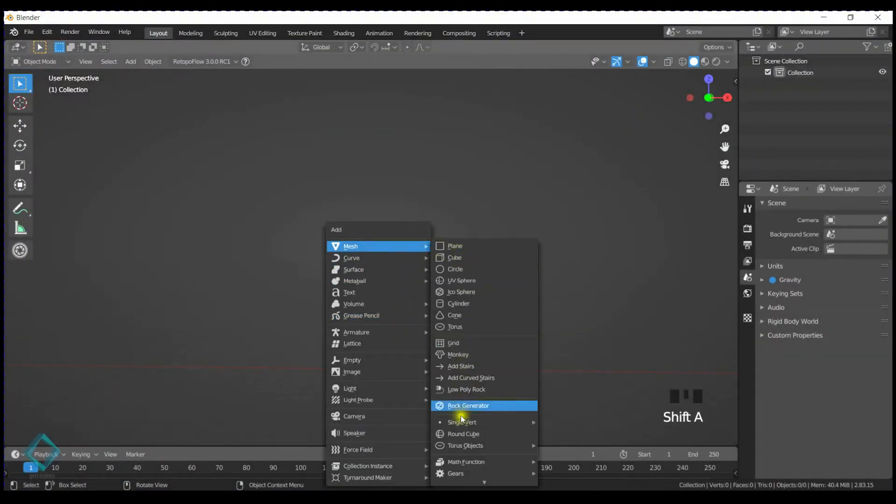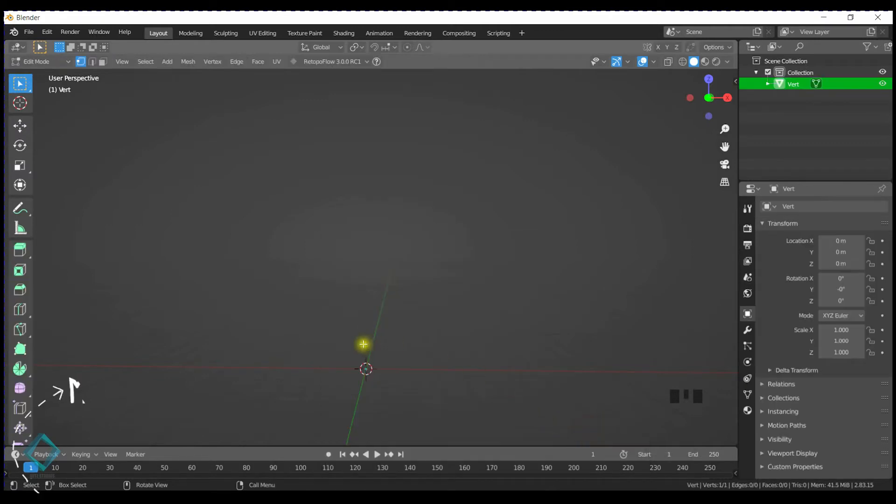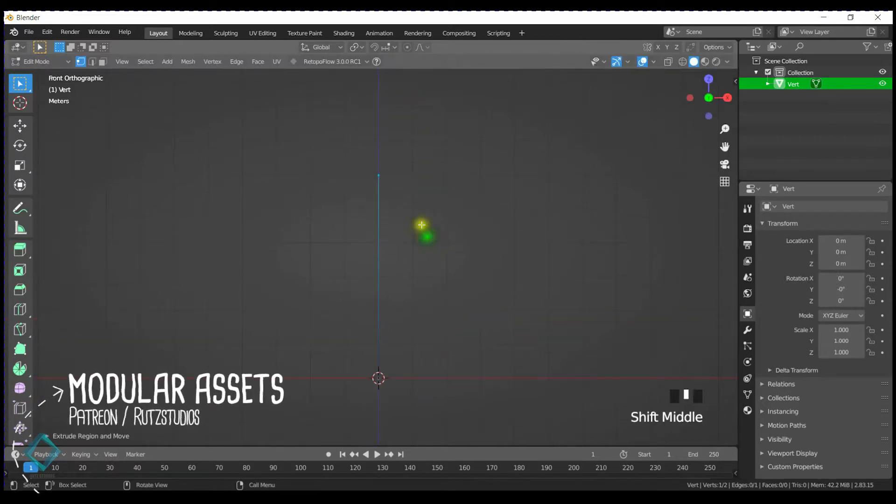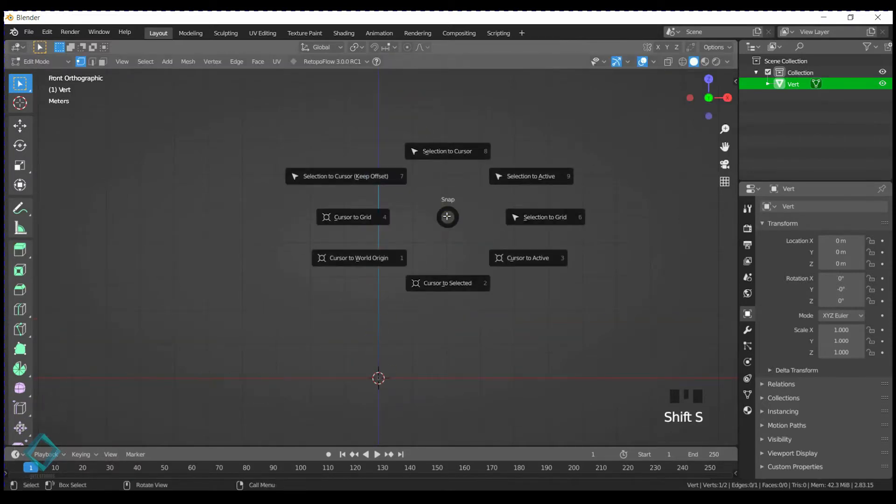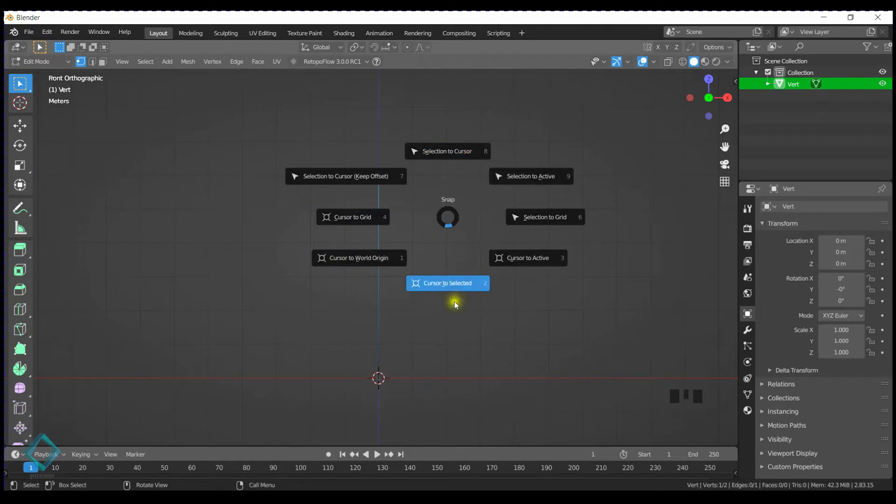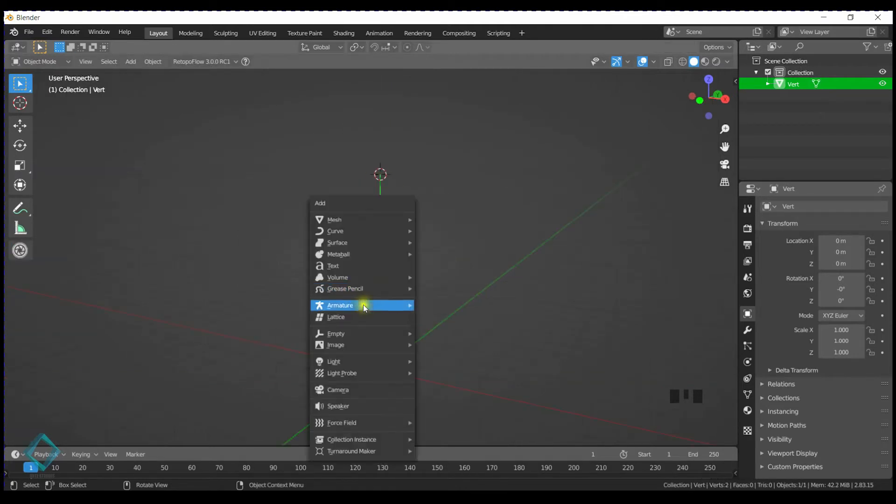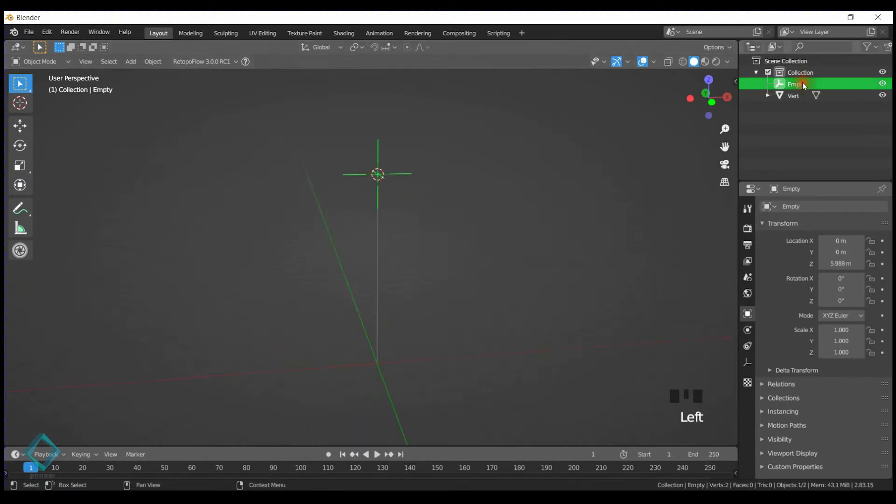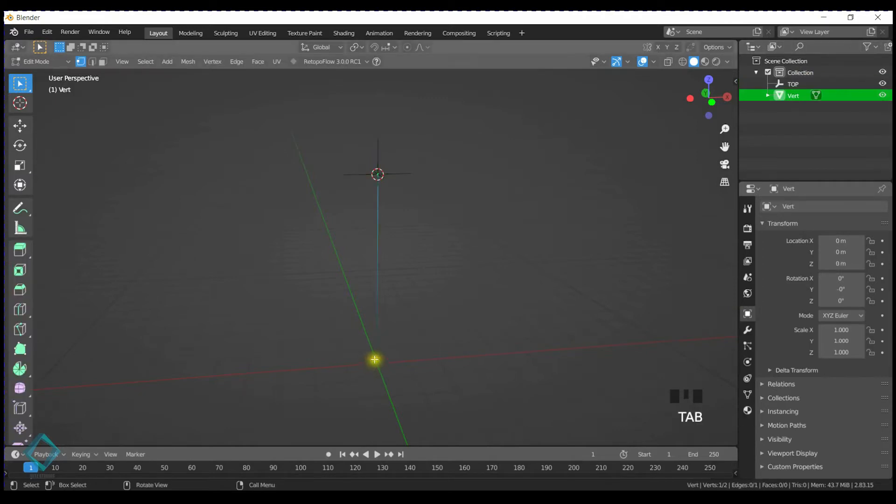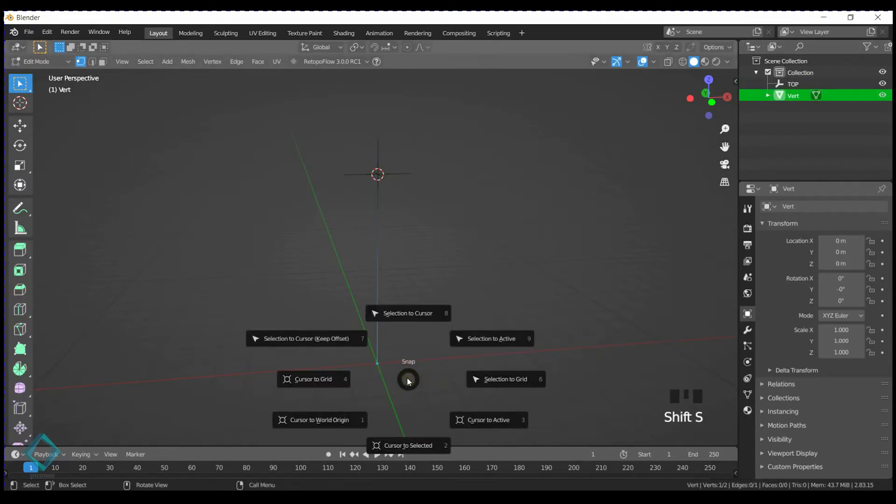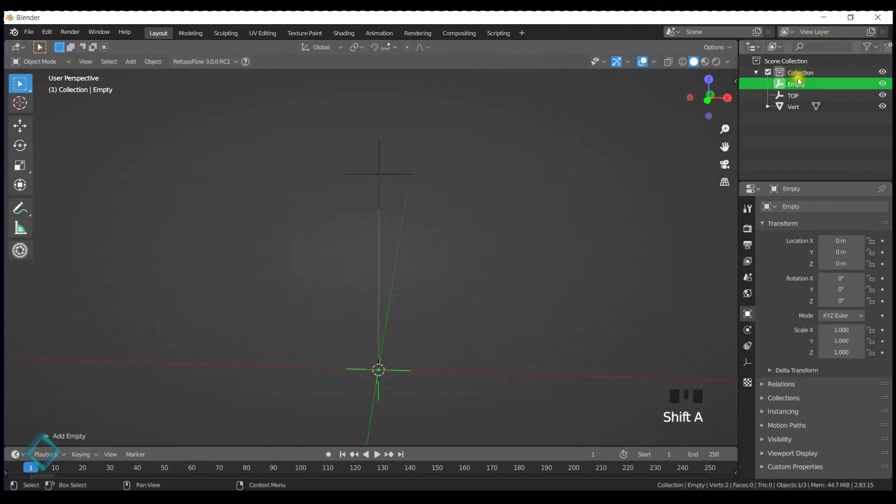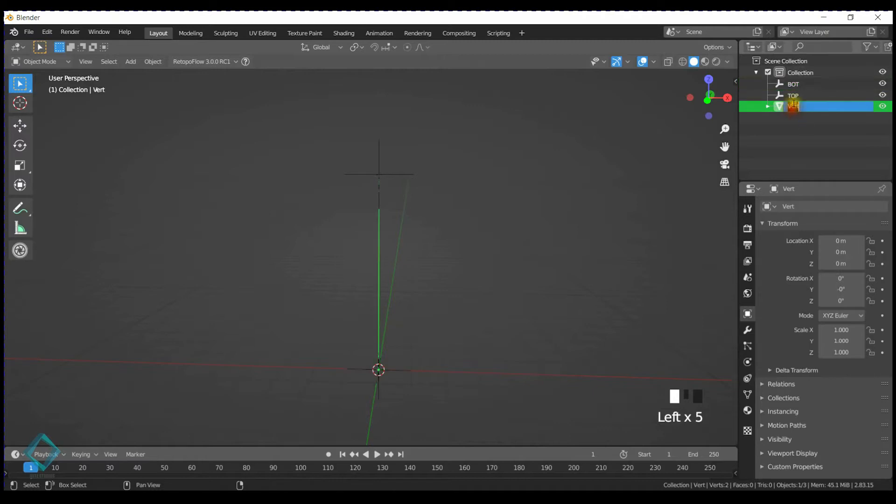We're going to start by setting up a single vert and extruding it all the way up on the Z axis. If you don't have the single vert, you can find it on the Adams tab. Then we're just going to create some empties after moving the origin or the cursor to the top point. We're going to call it top. So these are going to be our anchor points for the modular parts. We have a bottom one as well.